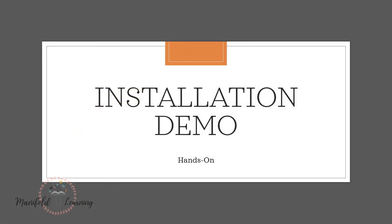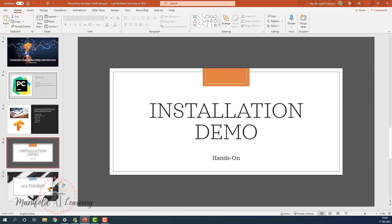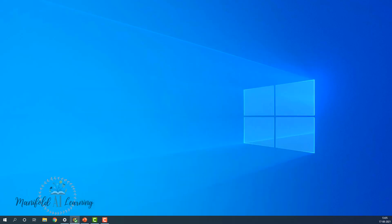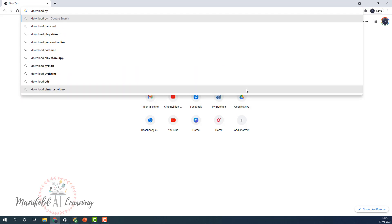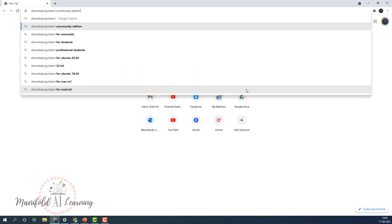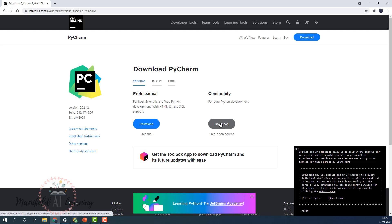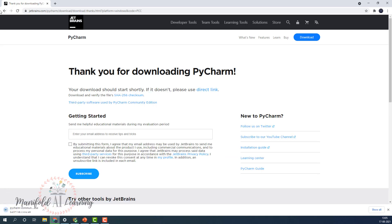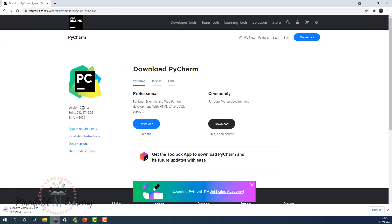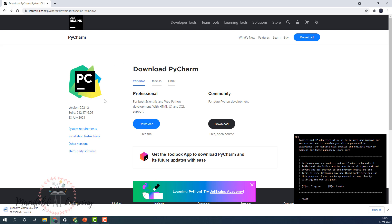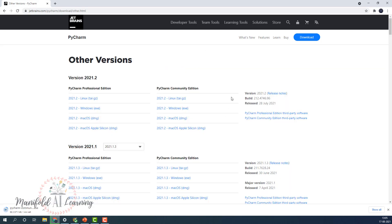The first step is to download PyCharm. Open your browser and search for 'download PyCharm Community Edition.' You can take the examination through Community Edition as well as the Professional Edition — I'm going to show the demonstration with Community Edition. Click download, and this will download the latest version. In this scenario it is 2021.2. If you want a specific version, click 'Other Versions' and select the required version for your installation.